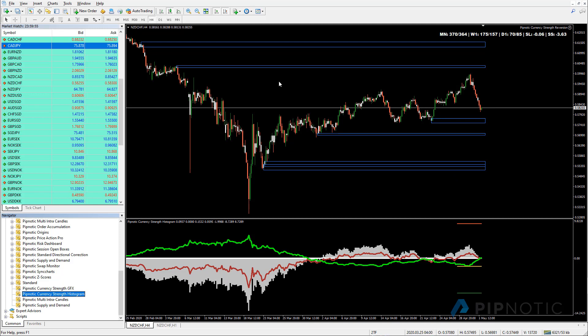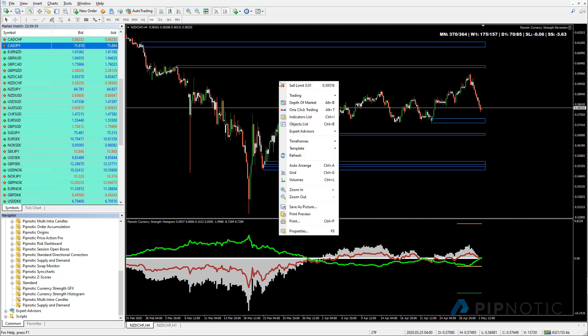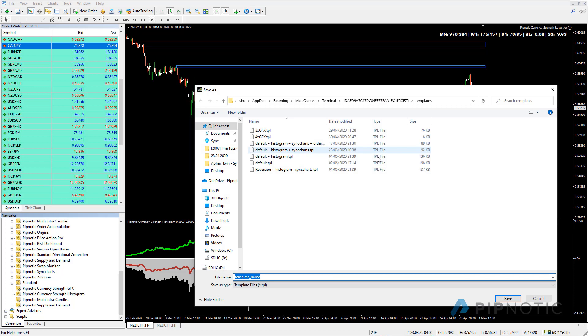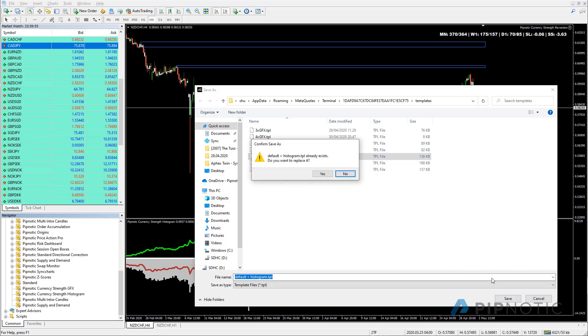And for this one here, what I like to do is I like to create a template as well. So I right click, I go to template, save template. And this is actually the default plus the histogram. So I'm going to save that like so.